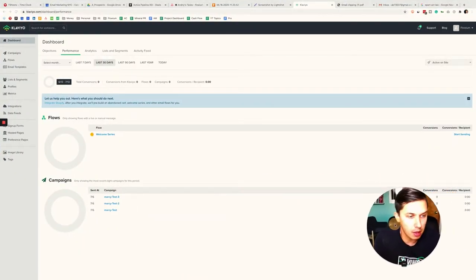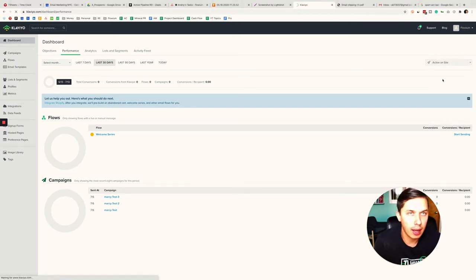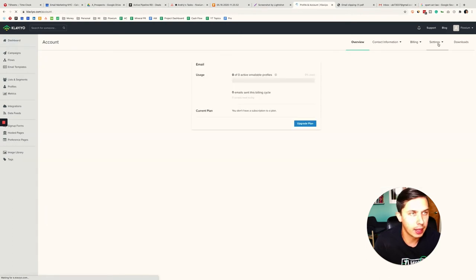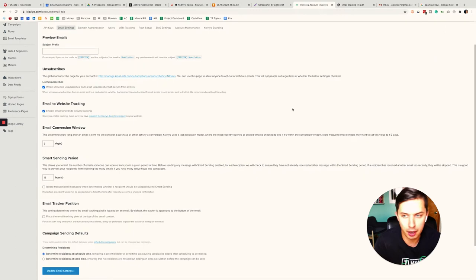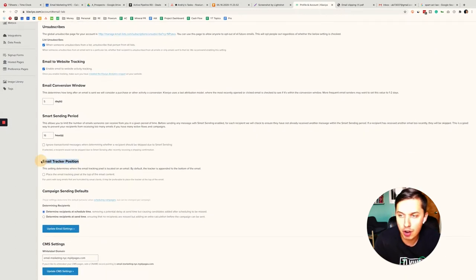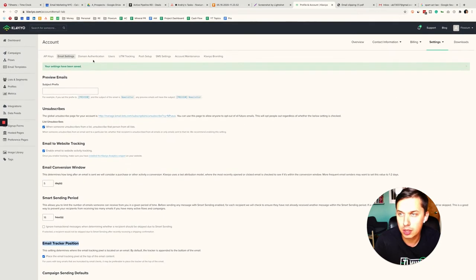Here in my Klaviyo test account, I click on the account, then click Settings, then Email Settings. We're looking for the email tracker position. I click to place the email tracking pixel at the top of the email content. Okay, it's saved. So the first issue is solved. However, it will not fix the compliance issue — you would need to put your unsubscribe, manage preferences, and physical address at the top of the email, which doesn't make any sense. So this easy fix alone will not do the job.